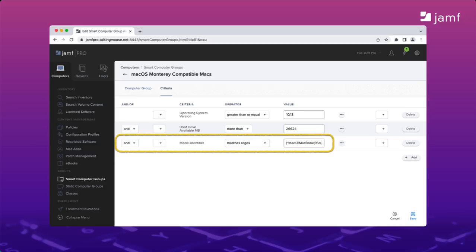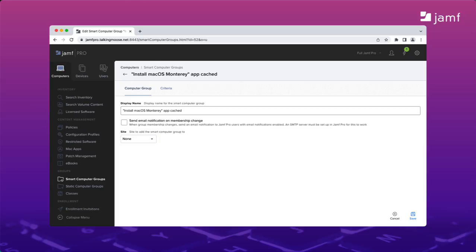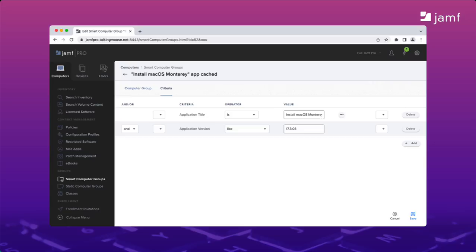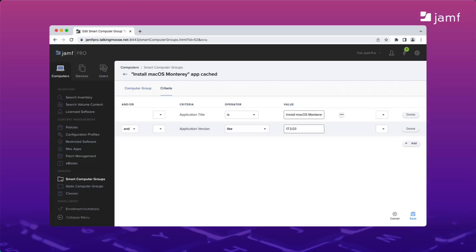In Jamf Pro, I'll add the model identifier criterion and set my operator to matches regex. Then I'll paste in my regular expression and save my smart group. In addition to my smart group for identifying Monterey compatible Macs, I'm going to make one more. This one's going to identify all Macs where I already have the install macOS Monterey app placed into the applications folder. I don't need to download a copy to a Mac that already has it. My criteria identifies the app installer by name. Install macOS Monterey app and identifies its version. I got the version from its get info window in the finder. Later, when Apple releases Monterey 12.4, 12.5, etc., I'll be able to update the app version here and all of my Macs will get the new installer.